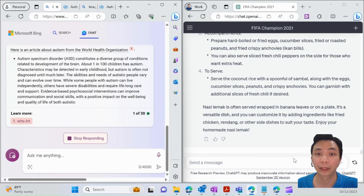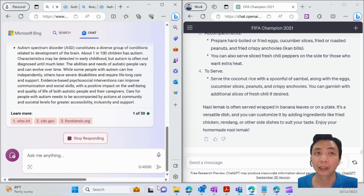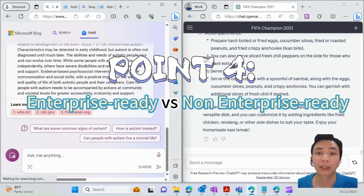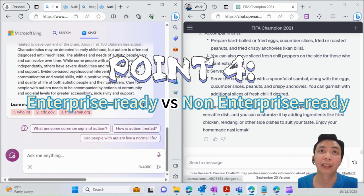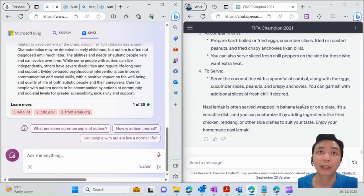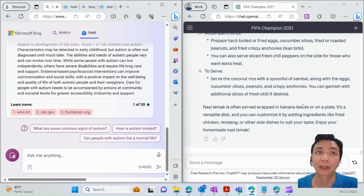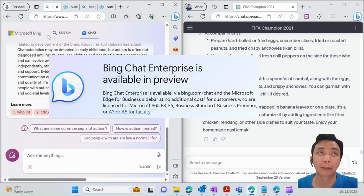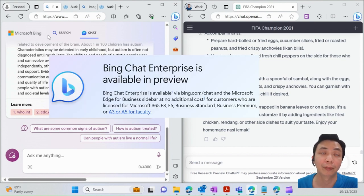Point number four: enterprise-ready versus non-enterprise ready. What does that mean? ChatGPT is basically for personal use. Of course, they have subscriptions and whatnot, but that's not for enterprise usage or company usage. Bing Chat is available for personal as well as enterprise. The enterprise version is available for Microsoft 365 E3 and E5 licenses.